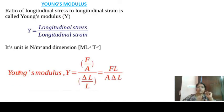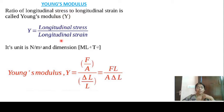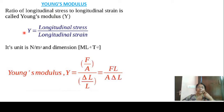That's Young's modulus. What is the ratio of longitudinal stress to longitudinal strain? Y is the longitudinal stress divided by longitudinal strain. Stress is force by area, and strain is the change in dimension. The dimension of Young's modulus follows from those definitions.